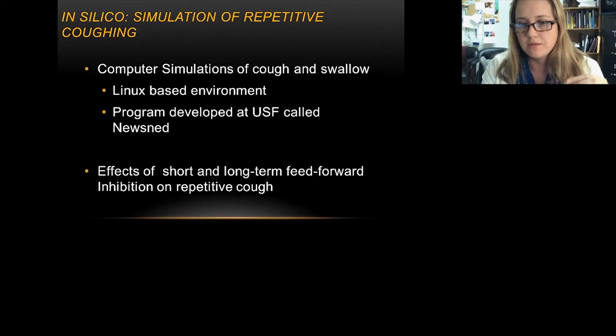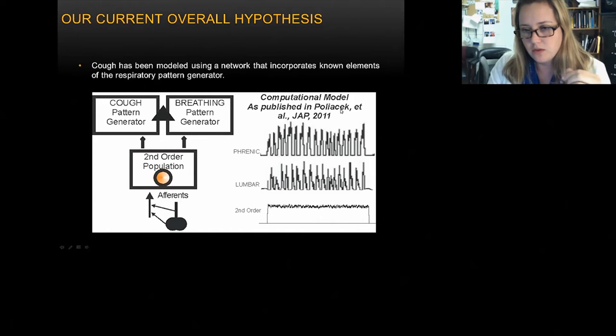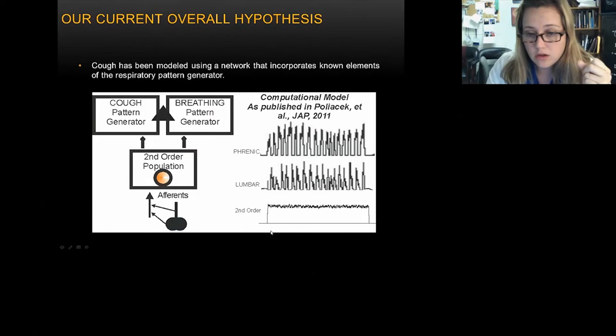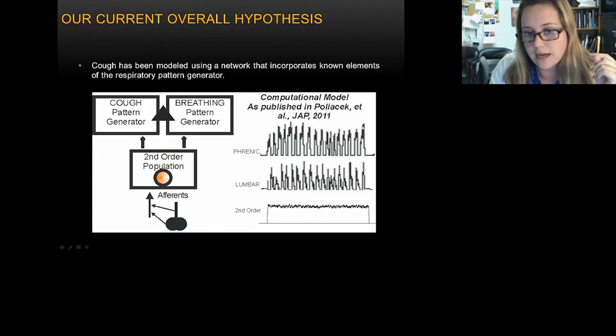I wanted to give better control of behavior excitability. In 2011, a paper was published with the USF and UF group — Yvonne Polyacek was the lead author. Essentially, the way cough was modeled was with a straight square wave, second-order afferent fiber input into the cough pattern generator, producing a pretty straight lumbar and phrenic output.